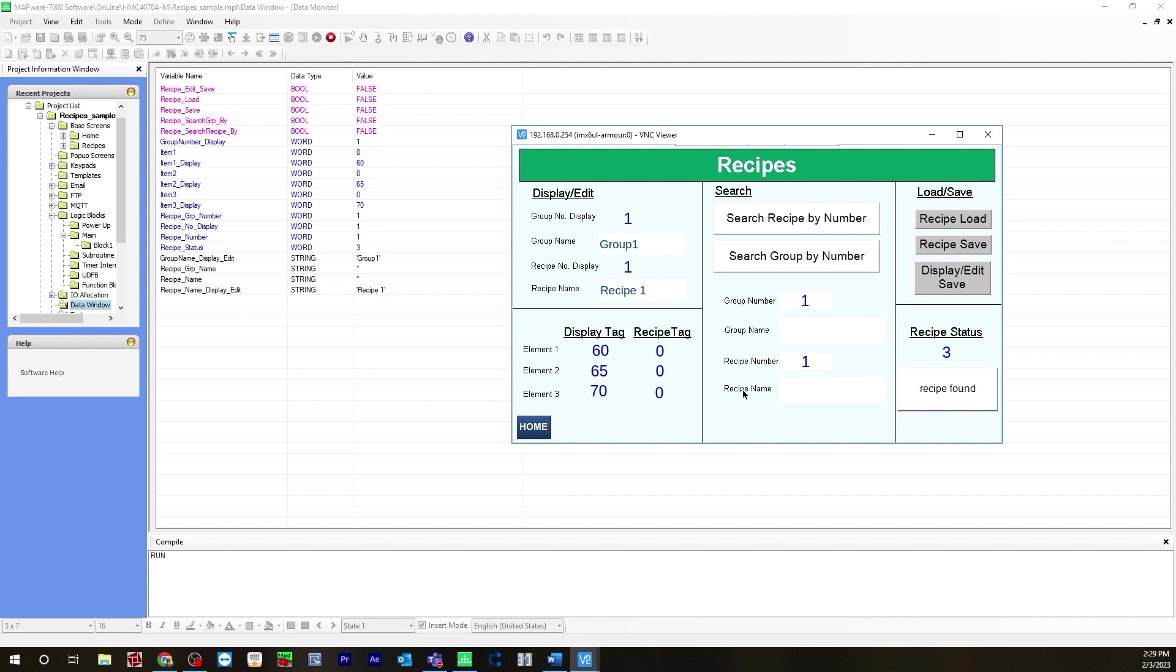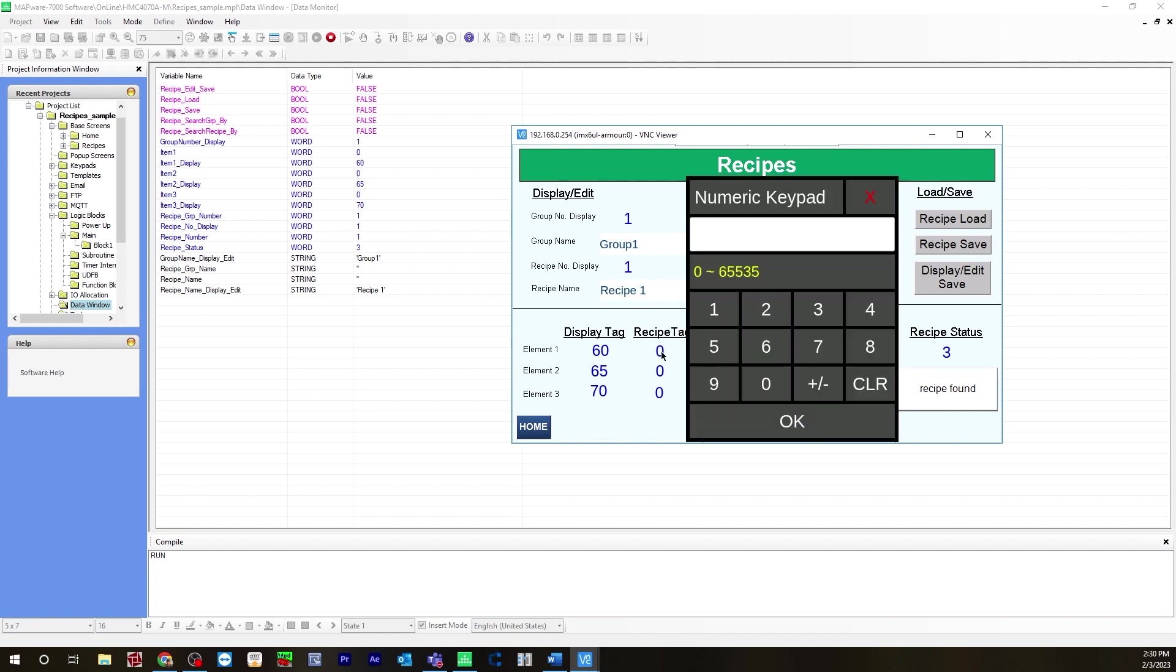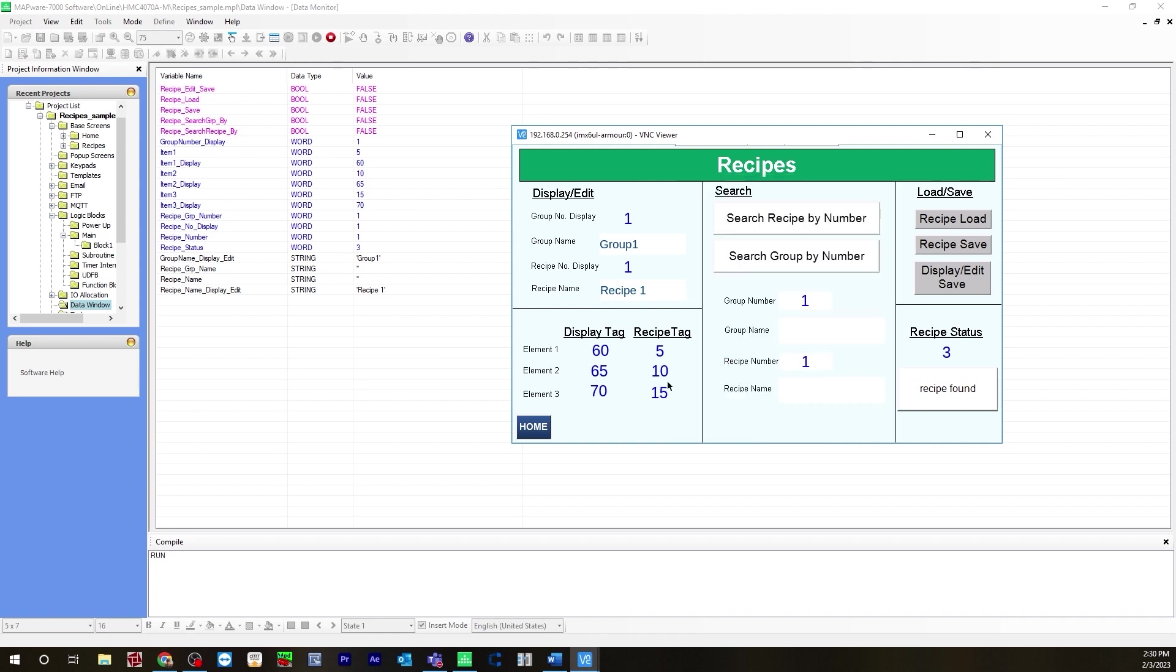Now you can change these on your user interface. Go to recipe tag. Let's say you want to change this one to five, this one to 10, and this one to 15. You have to make sure that you hit recipe save and it'll be saved to the display tag.